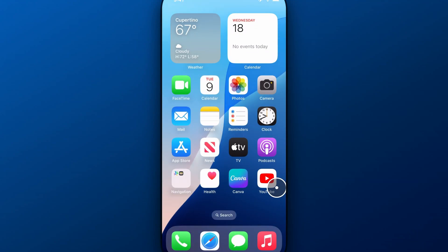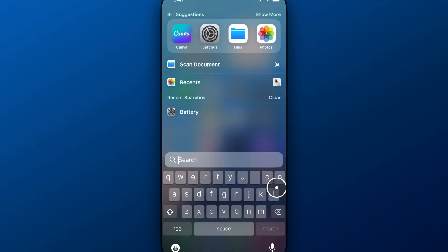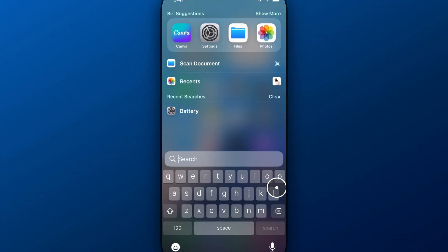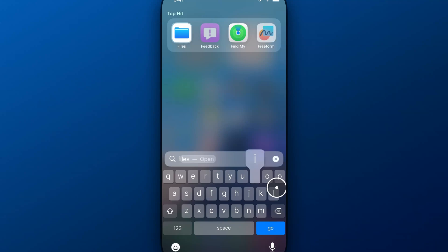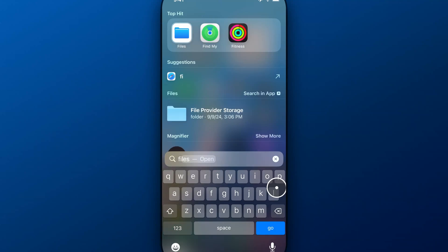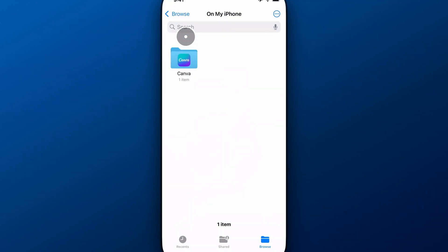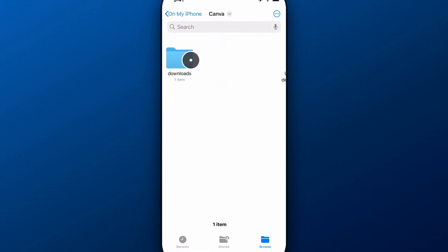We can exit, I'm going to swipe up and then just swipe down in the middle of the screen to search for files. Just going to navigate to files here on my iPhone.